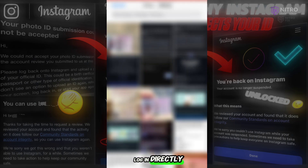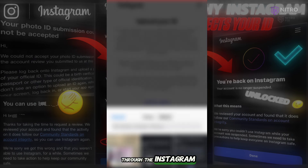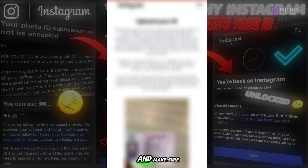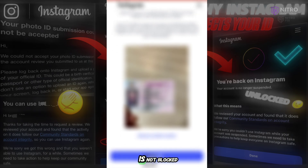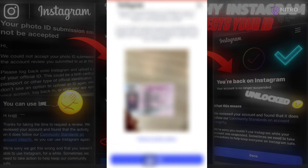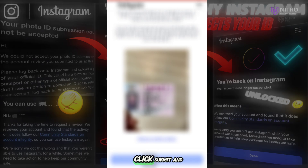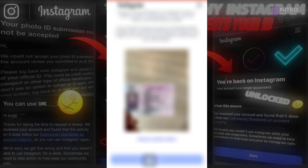Log in directly through the Instagram app and make sure your device's IP is not blocked. Prepare your ID clearly, and if possible, have it in English. Click submit and your ID will be uploaded without problems.